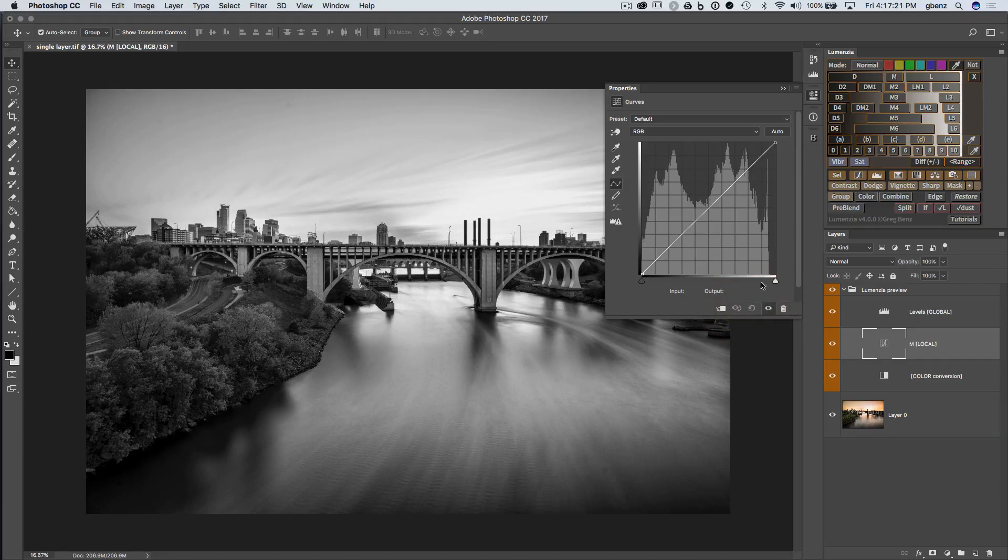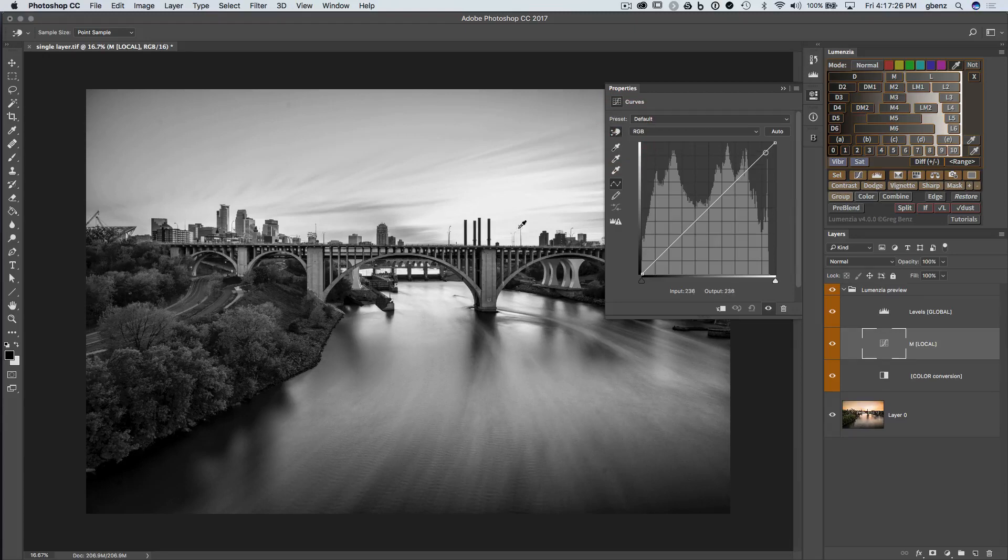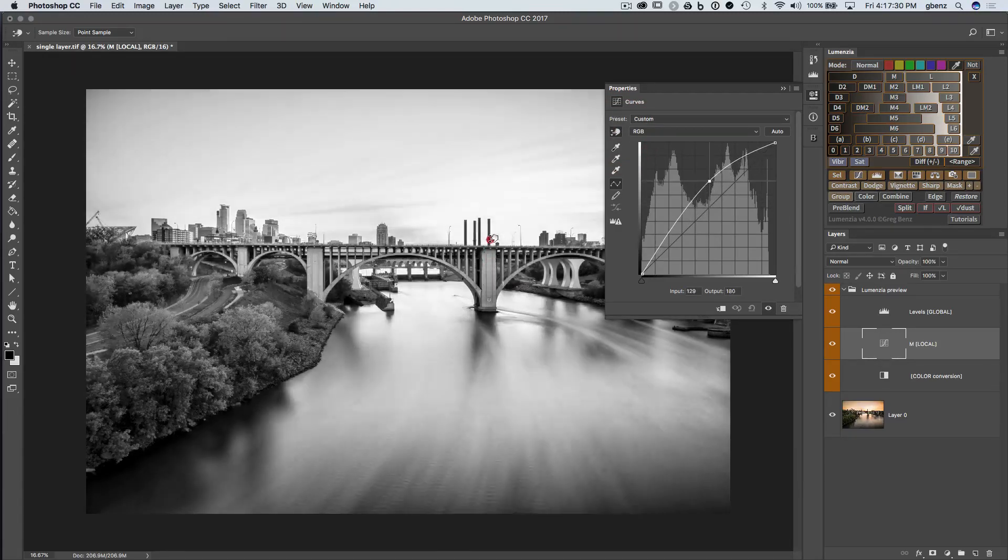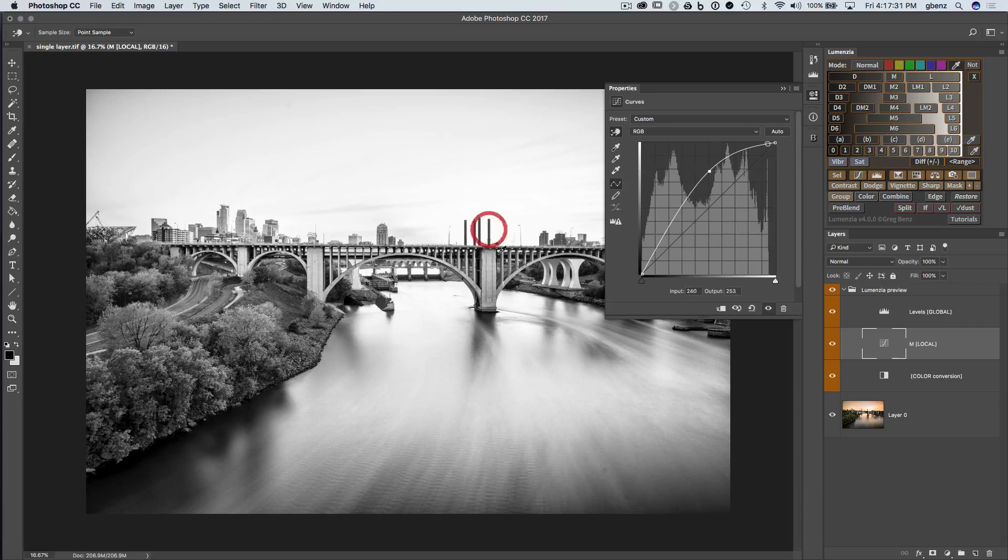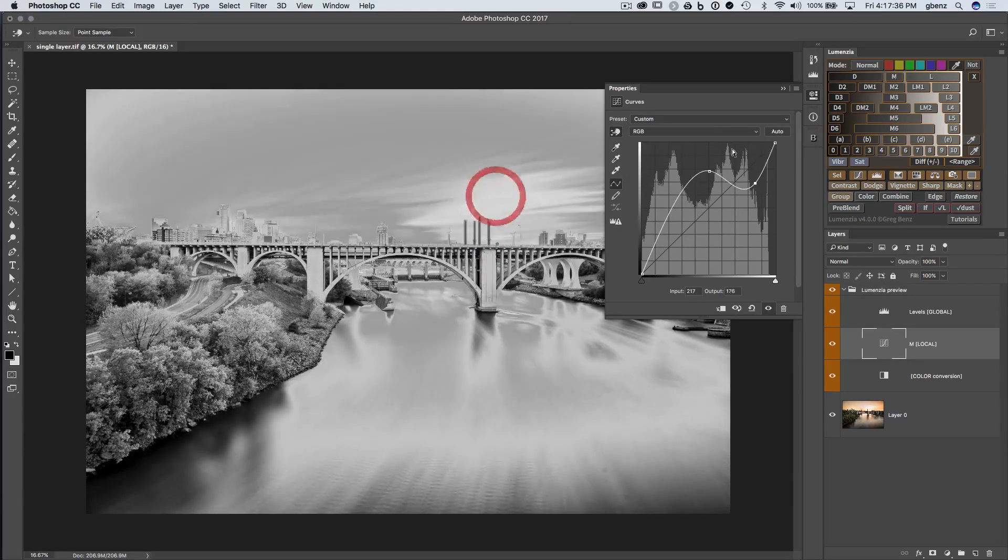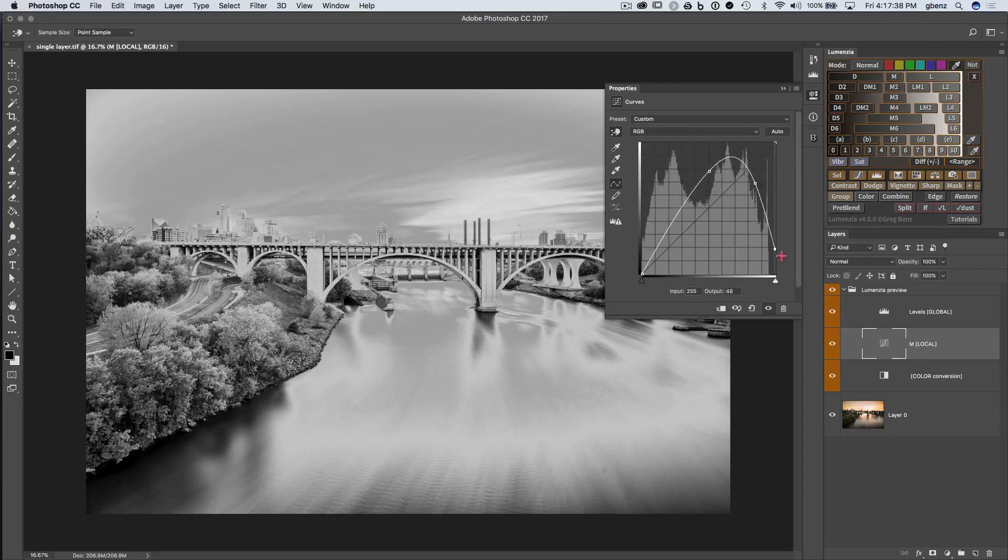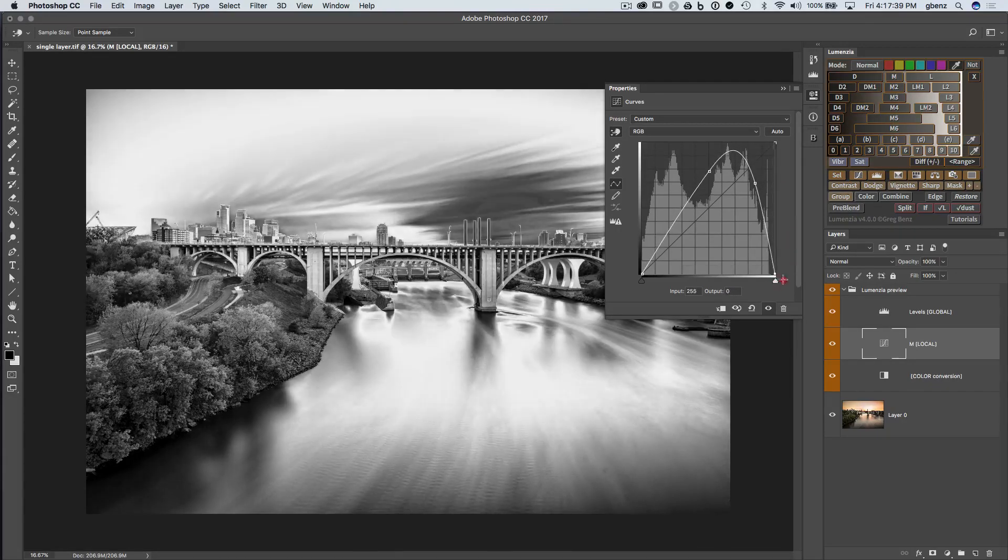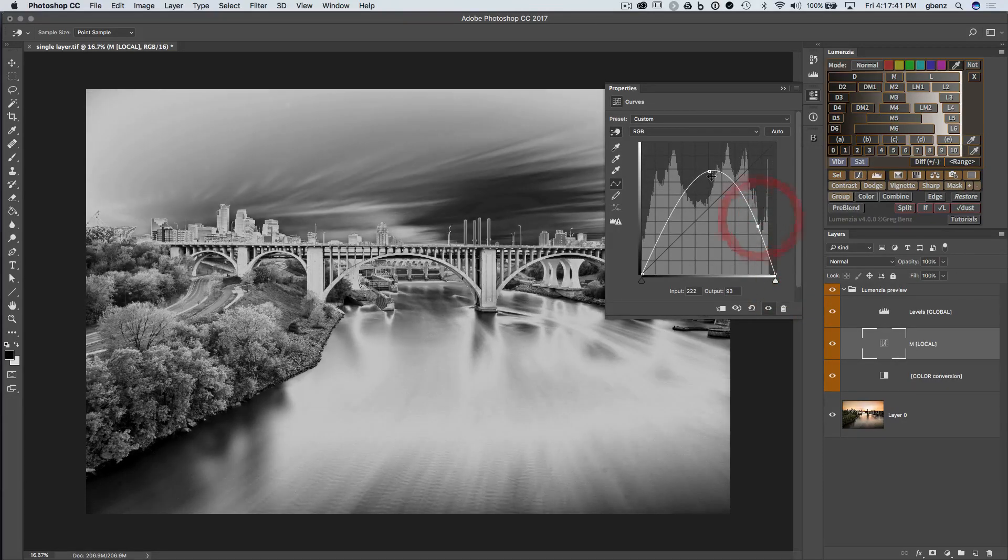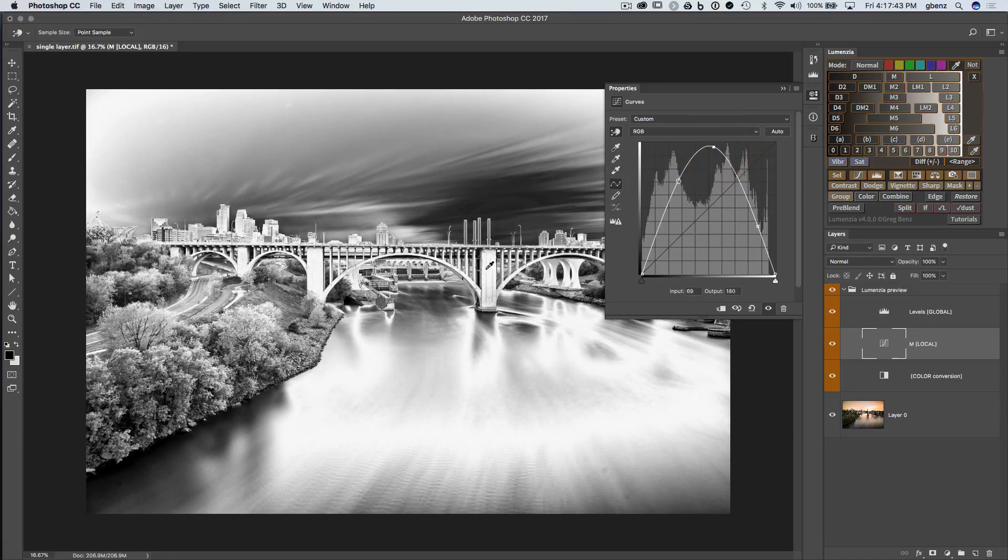Another way to work with it is to work with the interactive, the targeted adjustment tool. So I click on this. Let's say I want to select this bridge element. Well, I can click here, drag up so I know where that bridge is here. And now I can grab the highlights in the image and bring them down. Or I can just grab the curve point if I want at this point, so I know what I'm working with.